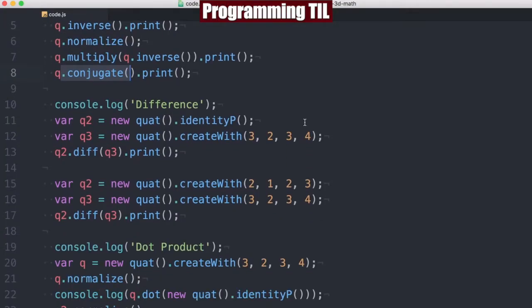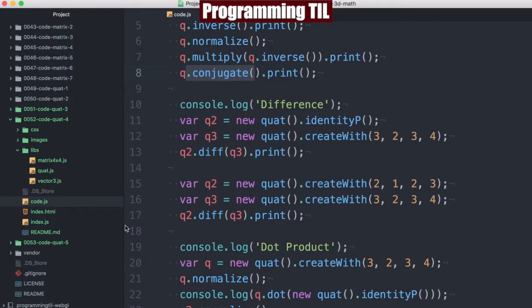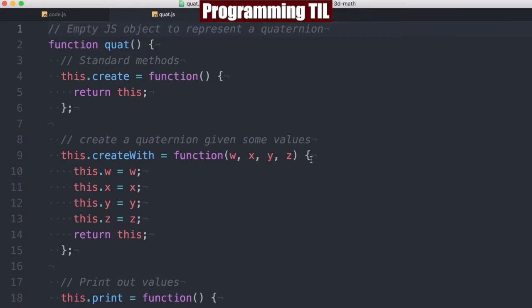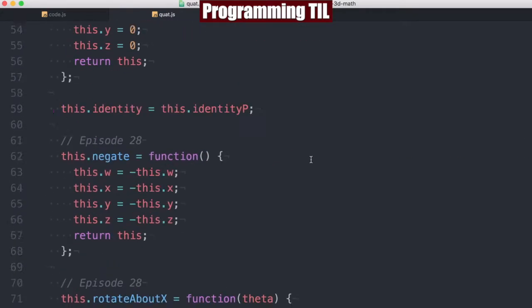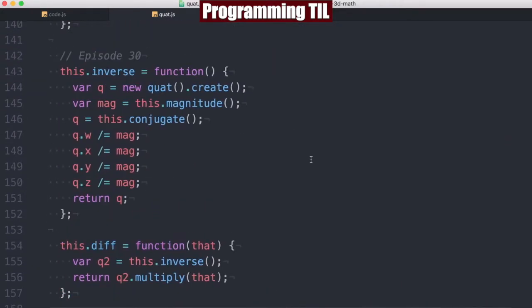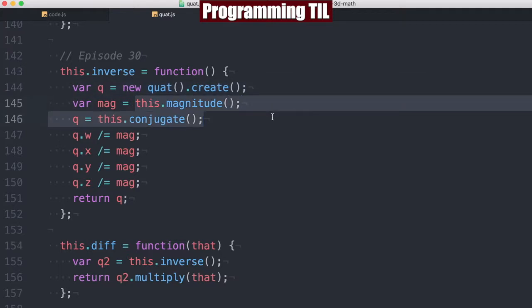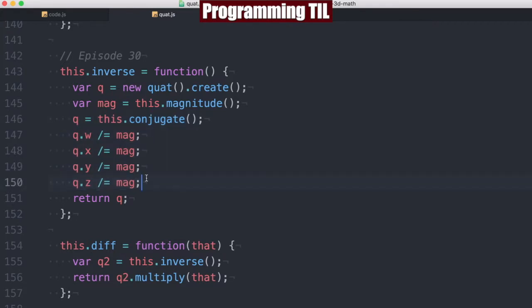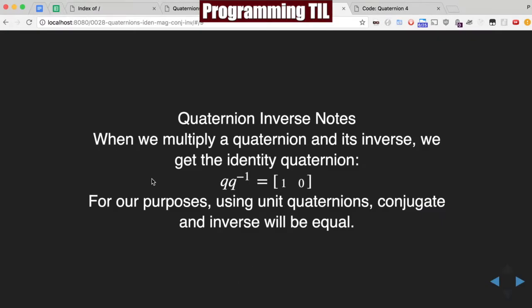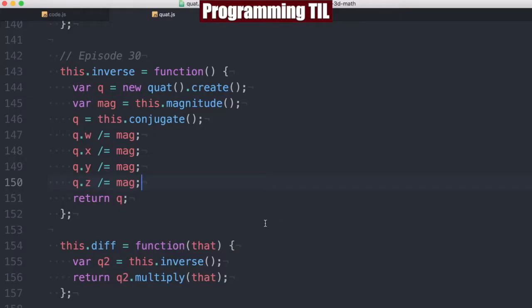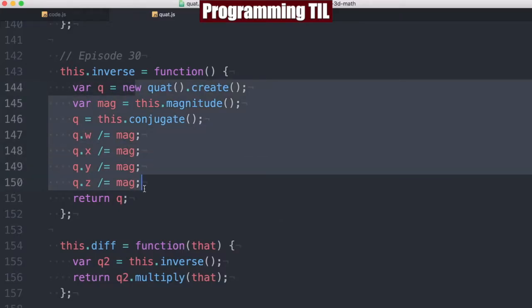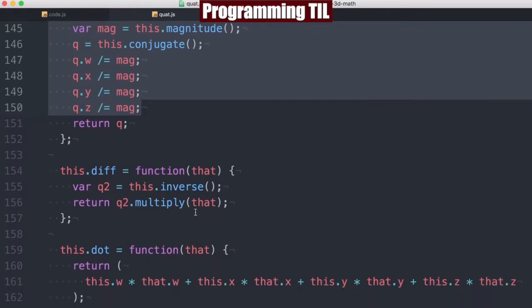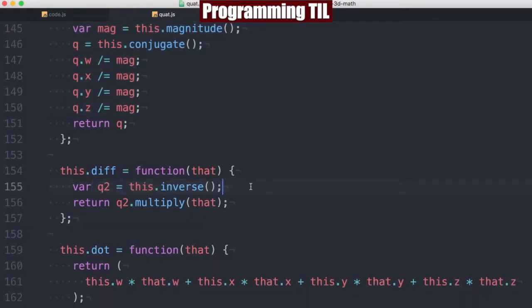So now we can move on to the difference. Let me go ahead and bring up our code that we made for this real quick. So, scrolling all the way down, you can see here is the inverse where we are going ahead and creating the quaternion, having the magnitude, the conjugate, and making basically that division like we just saw over here. So, pretty simple to compute that. The difference uses that inverse. So what we're going to do here is we're basically taking the inverse and then multiplying.